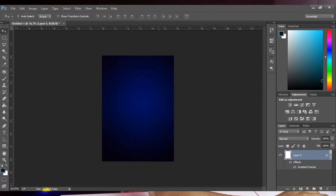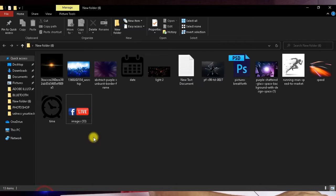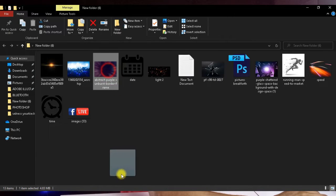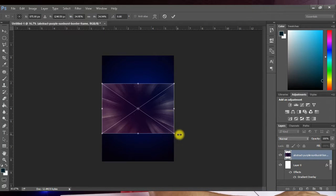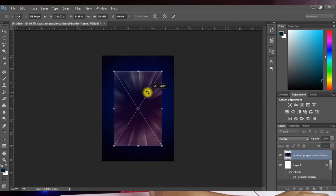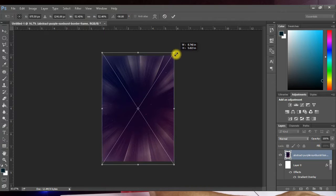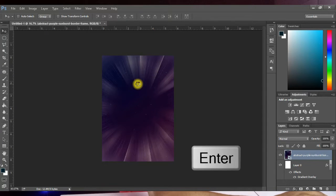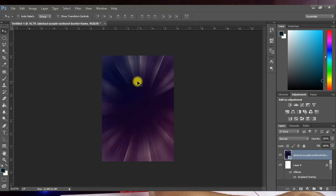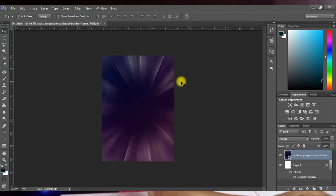I'm going to open up my folder where I have the resources for this design, pick up the background image for the flyer, and place it on the canvas. You can rotate it, open it up, and hit Enter to place it on the background. We're going to do some work on this background — I'm going to change its color to blue using the Color Replacement Tool.